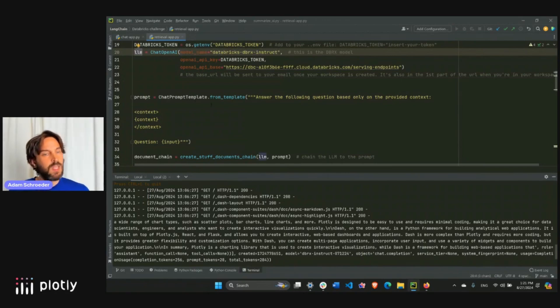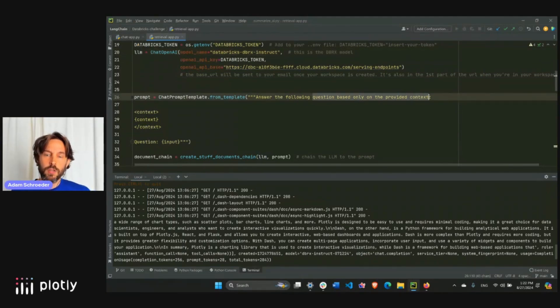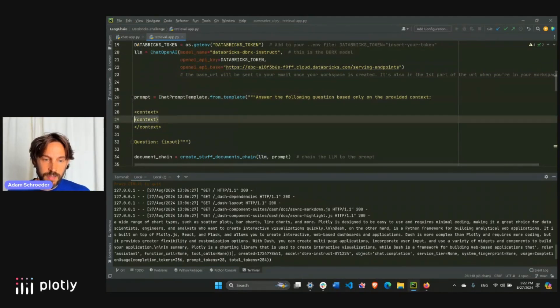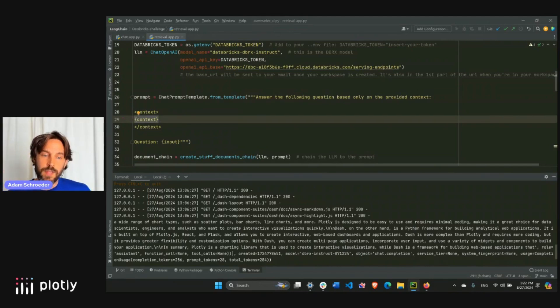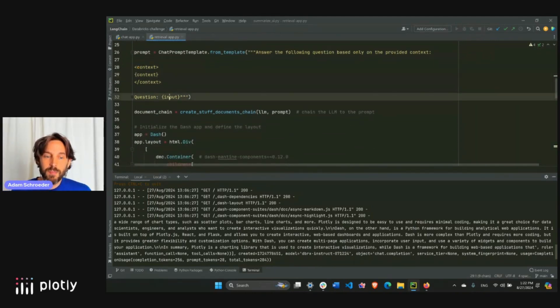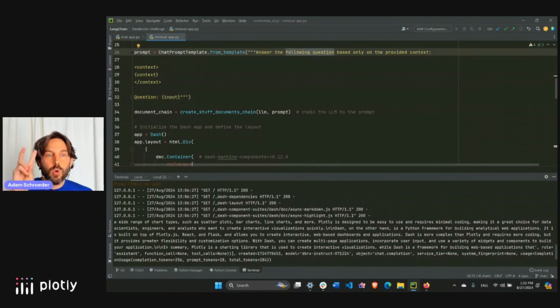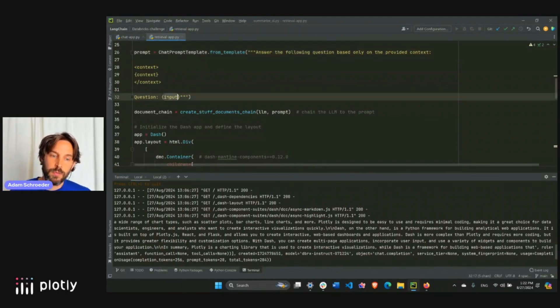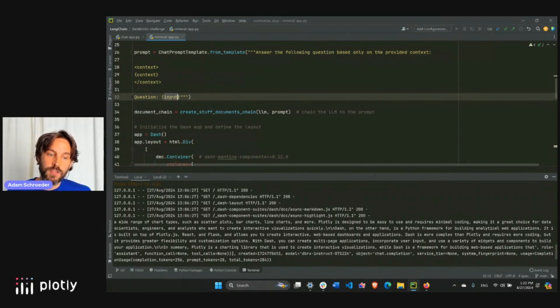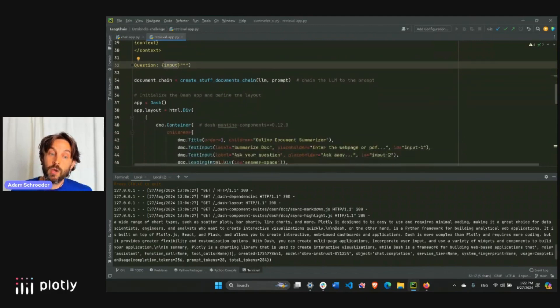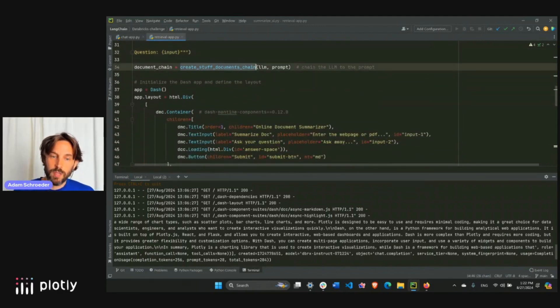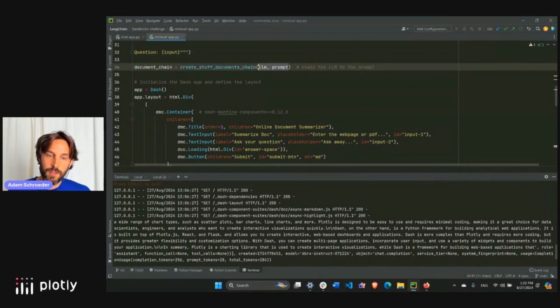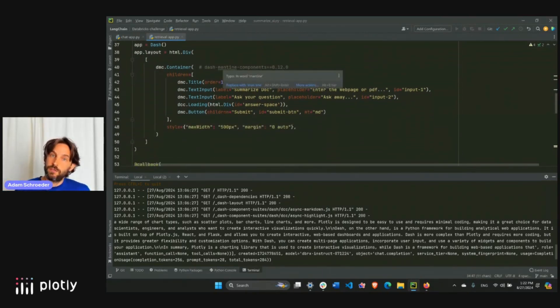Now I'm going to prepare the prompt, again, a pretty simple prompt, answer the following questions based only on the provided context, and the provided context is going to be the document or the PDF that I provided this dash app. And the input, the question, the following question will be recorded as an input variable. So we're going to have to assign the input or the question to this input variable later in the callback. We're going to create the documents chain that we imported using the large, combining the large language model and the prompt. And then we have the two building blocks of dash, the layout and the callback.